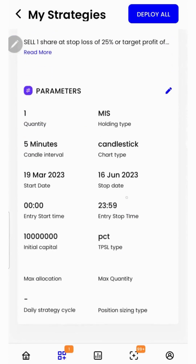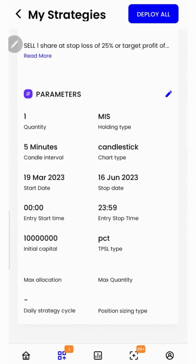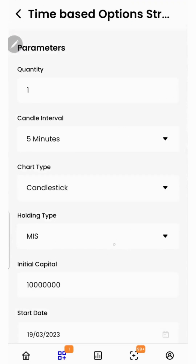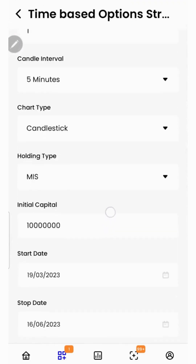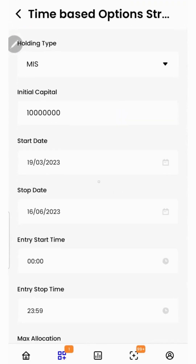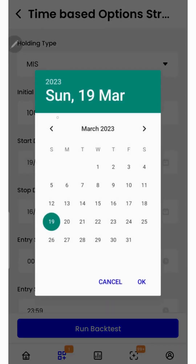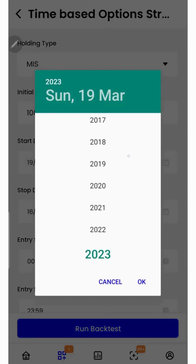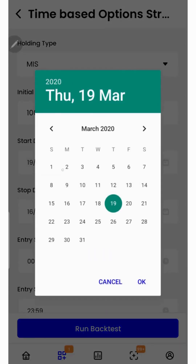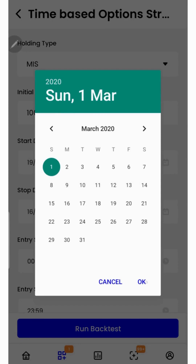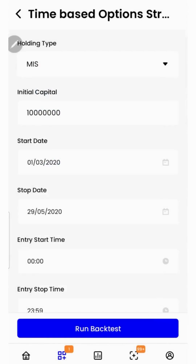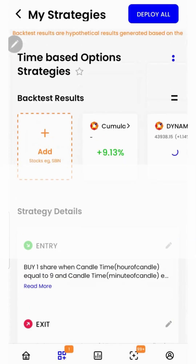I'll scroll down and click on this icon over here to edit the parameters. I'll scroll down and click on the start date and choose a back date over here. Now I'll click on the run backtest button.